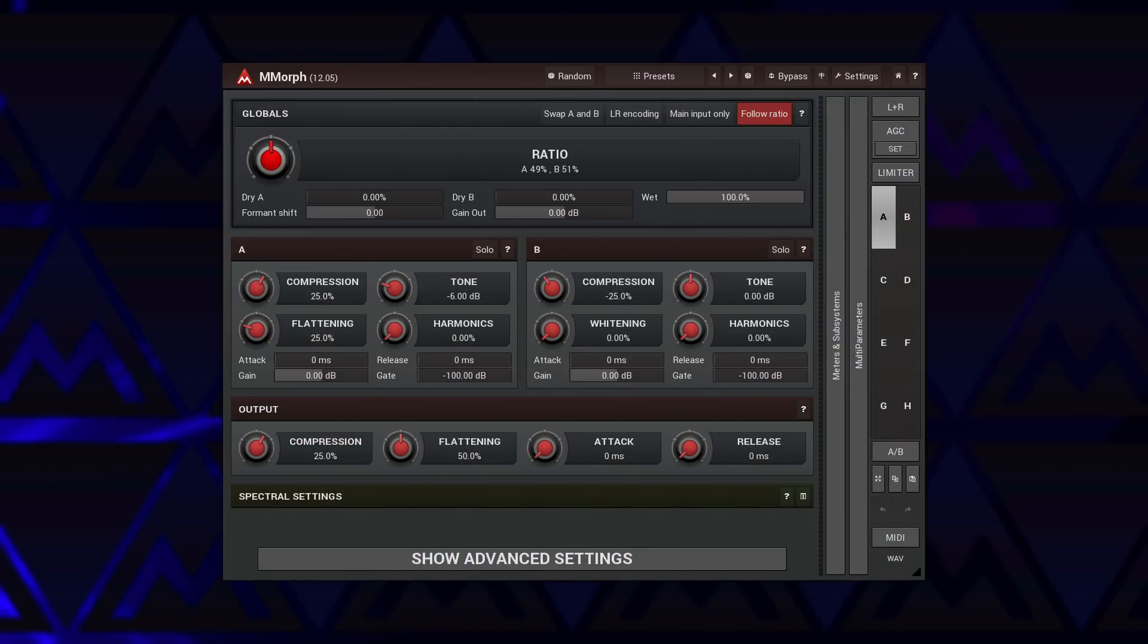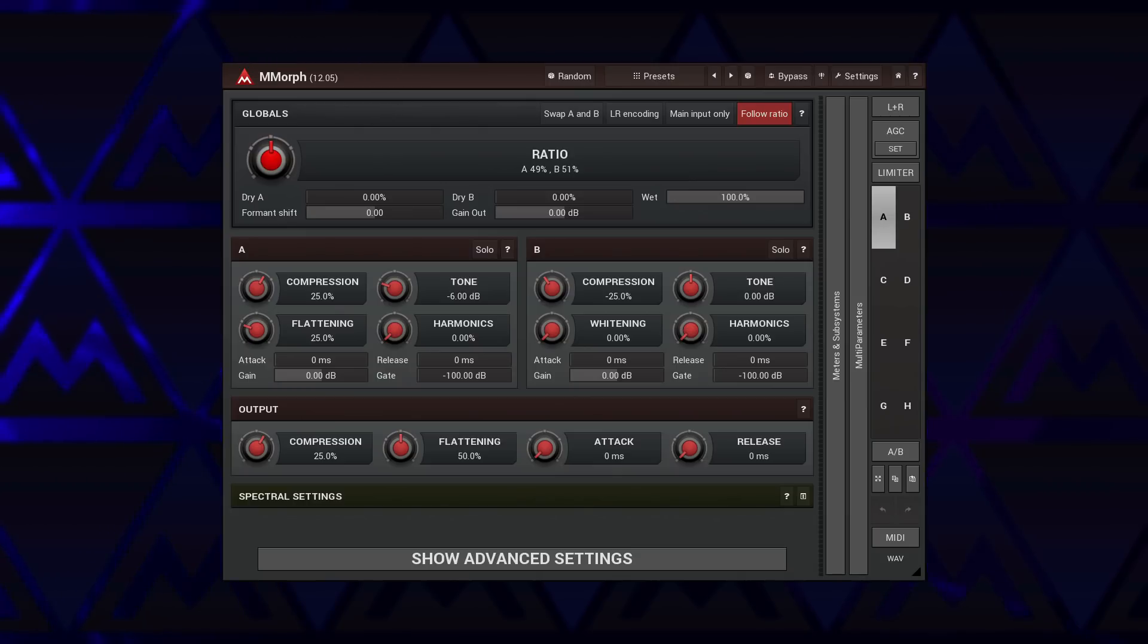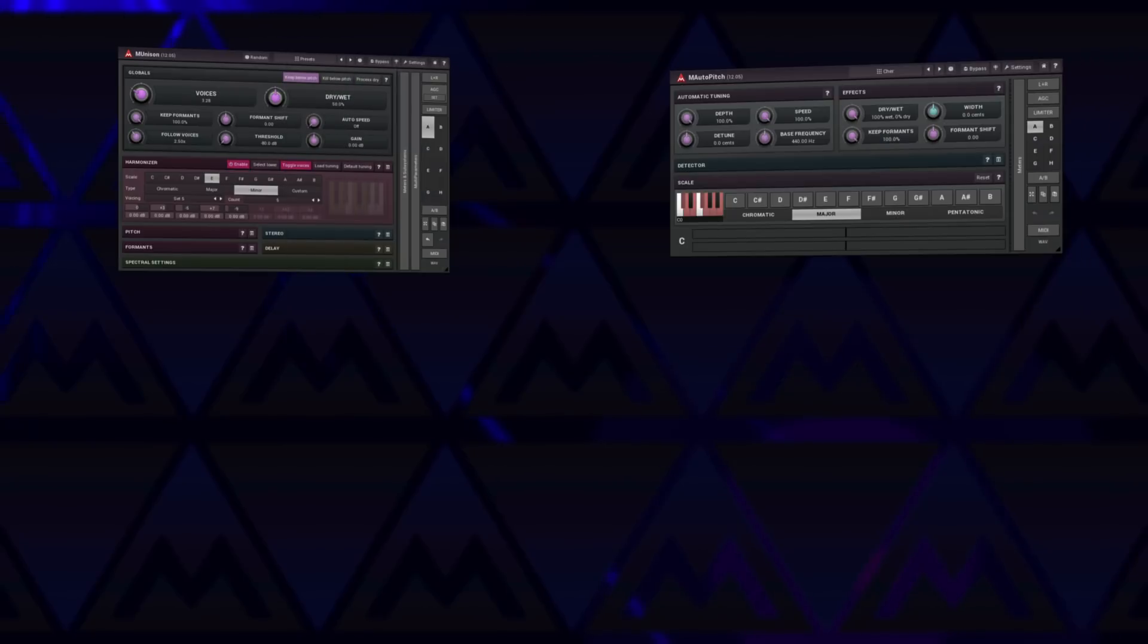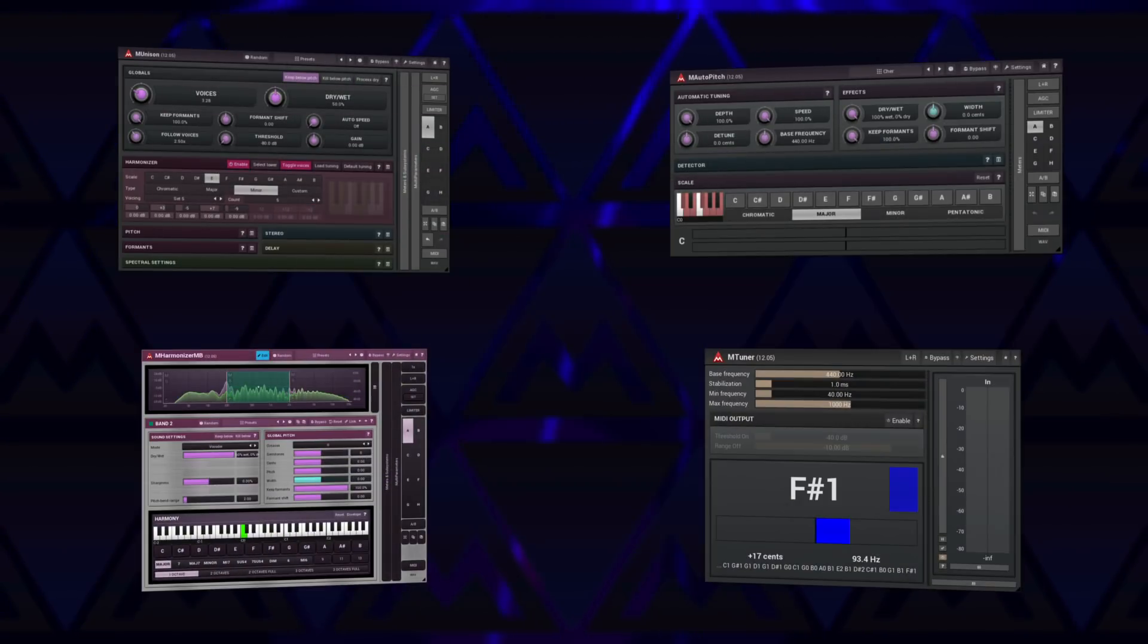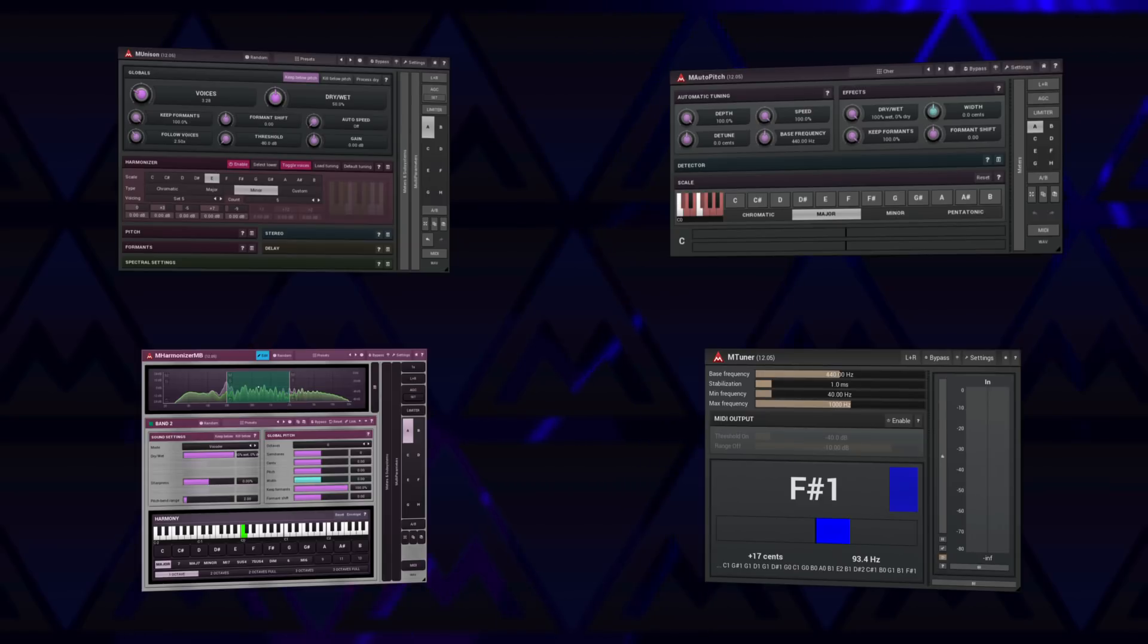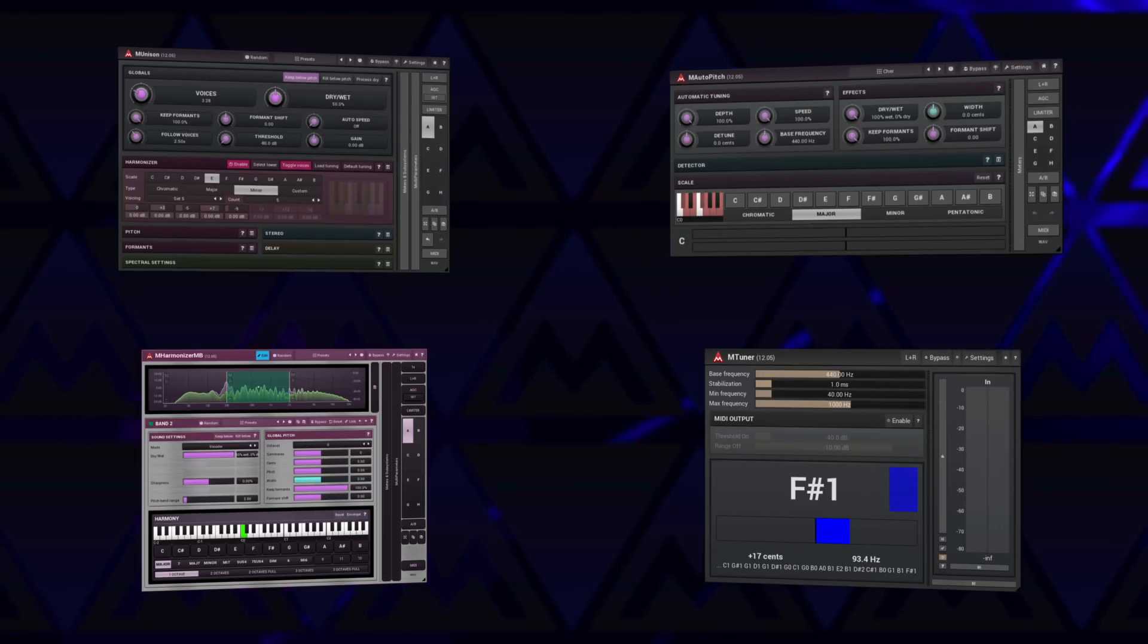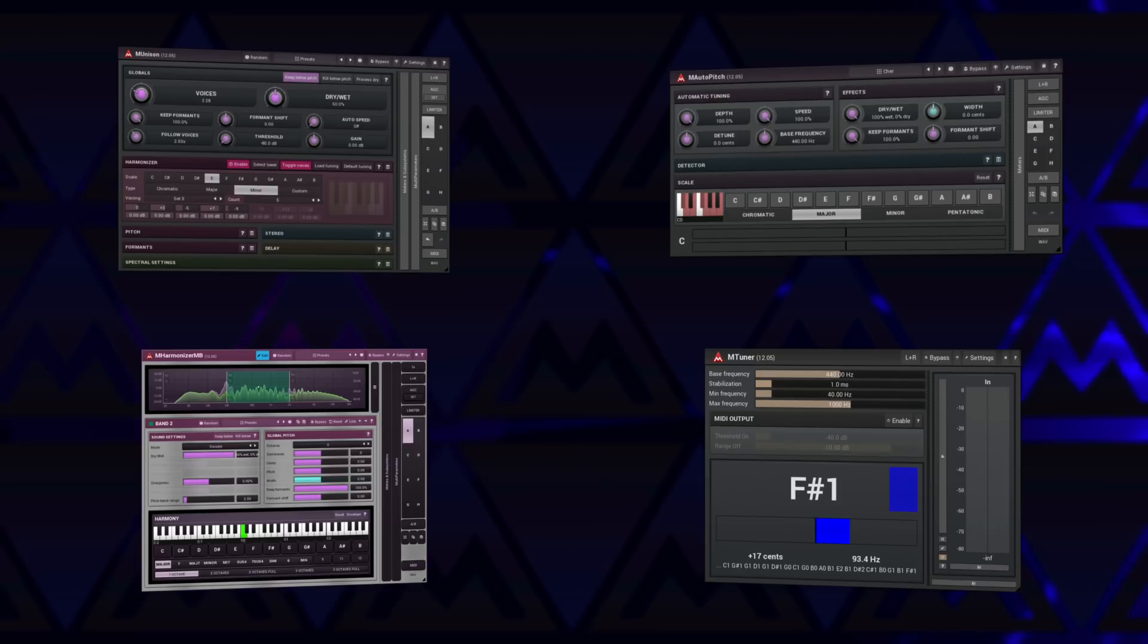The first group of plugins focuses on the signal's pitch. It includes M Unison, M Auto Pitch, M Harmonizer MB, and M Tuner. As a rule, an input signal must be monophonic for successful manipulation. In other words, it needs to have one single pitch.